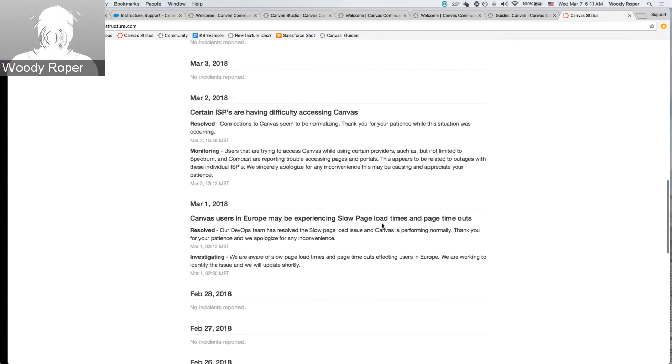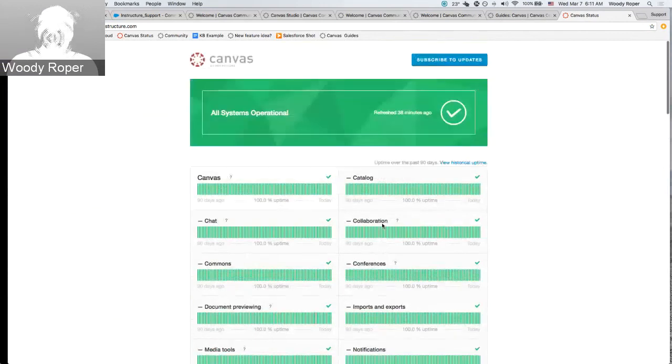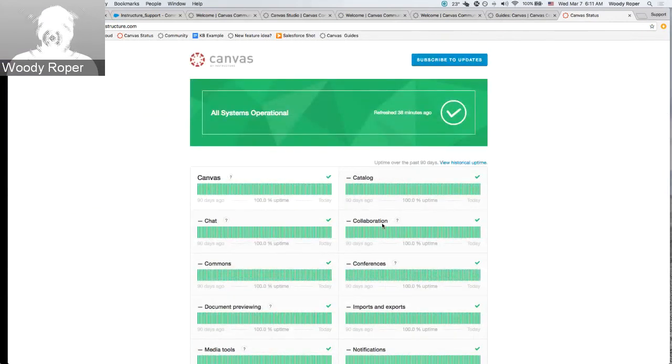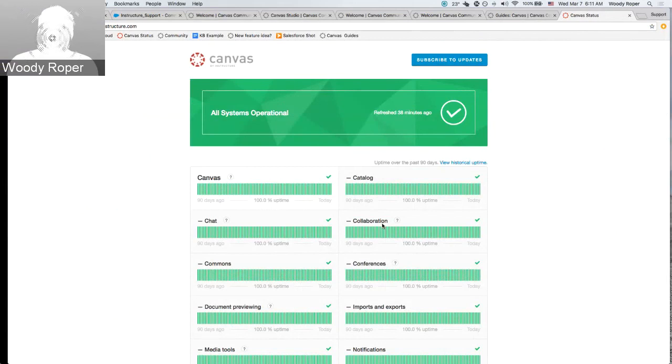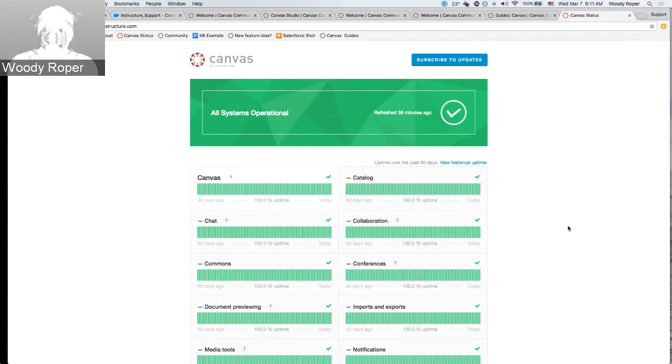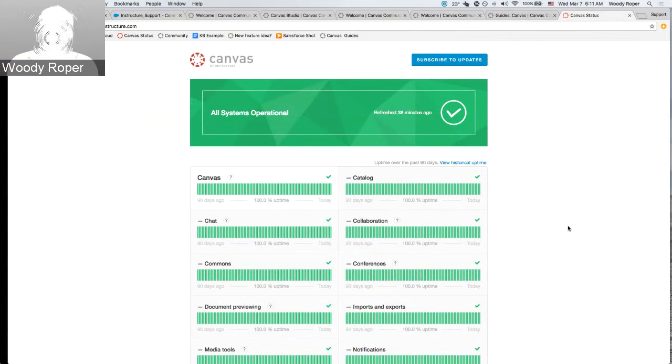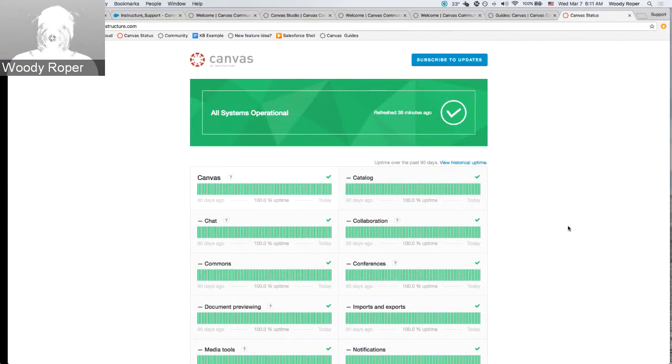You can provide the Canvas status page to your users if there are any types of issues that we're currently working on. In the event of any type of outage, the Canvas status page can be provided to users that they can refresh the page until any type of issue is resolved.